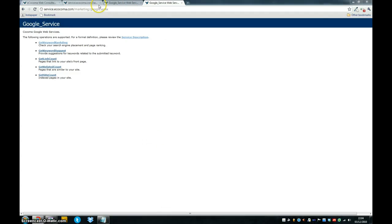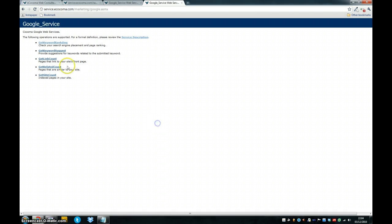Hey guys, we're going to be using a third-party web service to hook into our ASP.NET application today to check the rankings of a website for a keyword.